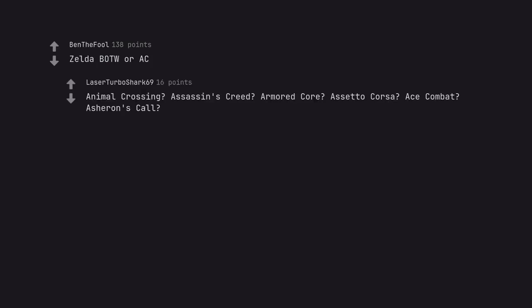Zelda BOTW. Animal Crossing Assassin's Creed Armored Core Assetto Corsa Ace Combat Asheron's Call.